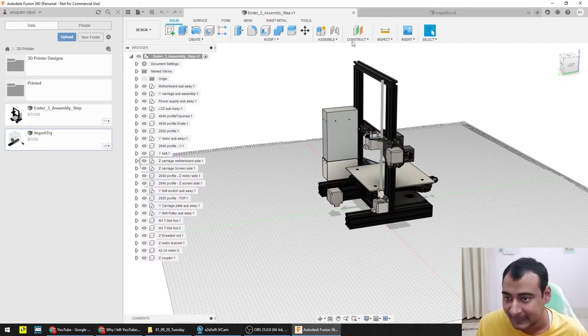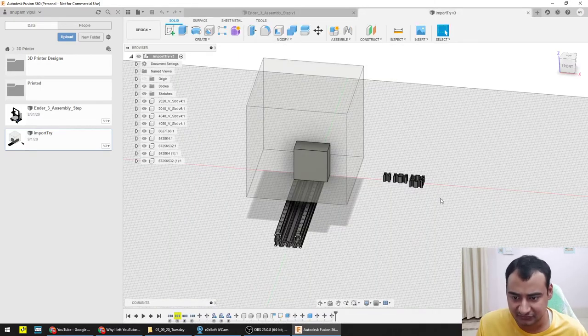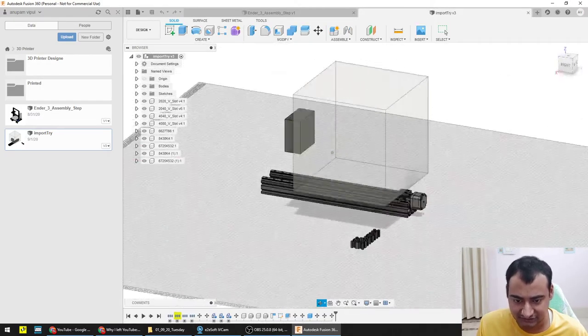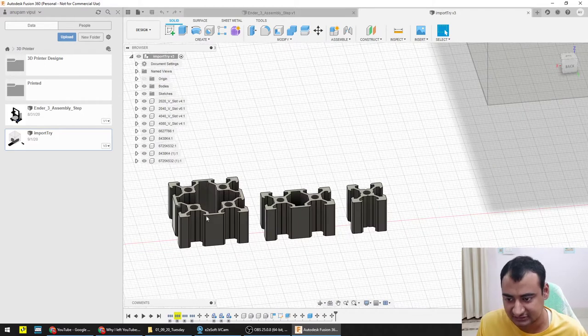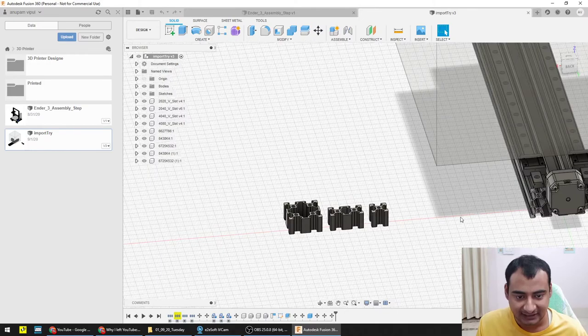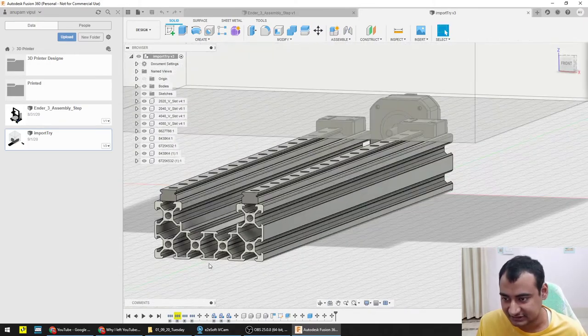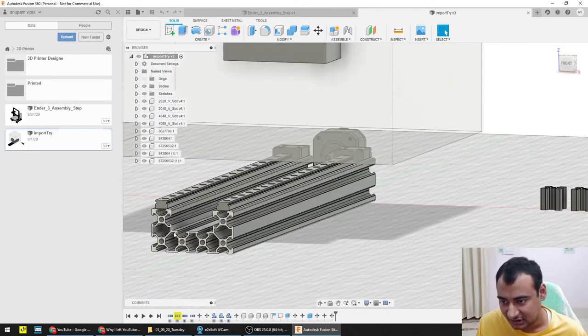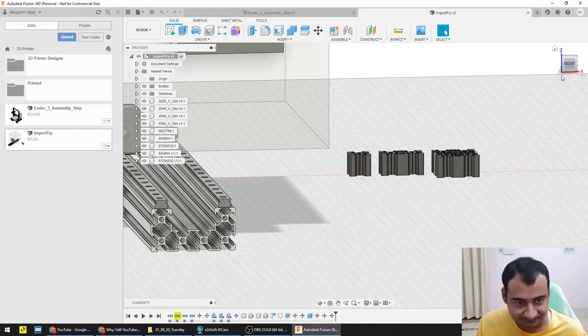I did a little bit of experiment with Fusion 360 of trying to import—basically these are the aluminum channels. This is 4040, this is 2040, no this is 2040, this is 2020, and this is the most complicated one. This is what we call 4080. Now this is a C channel, so you can see.